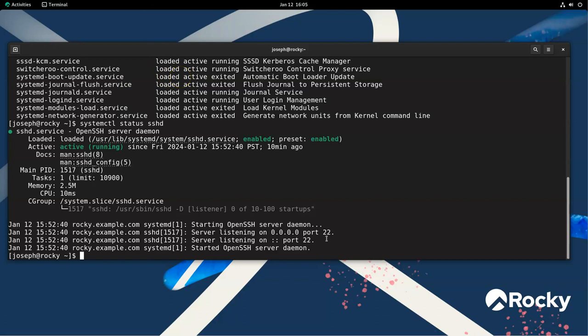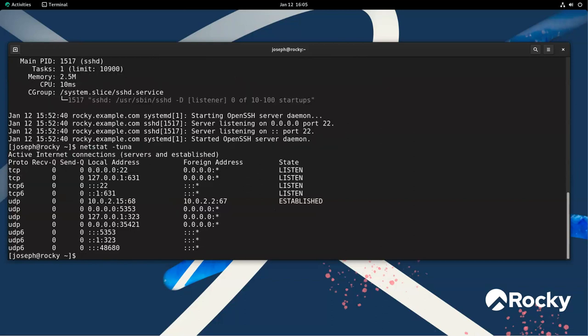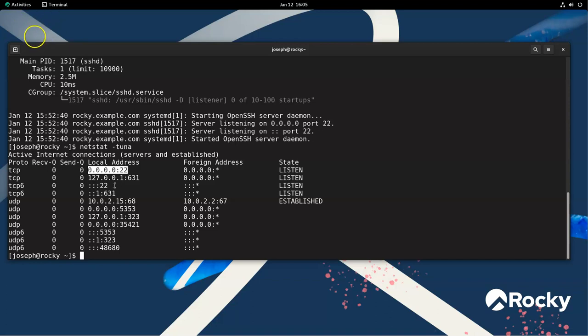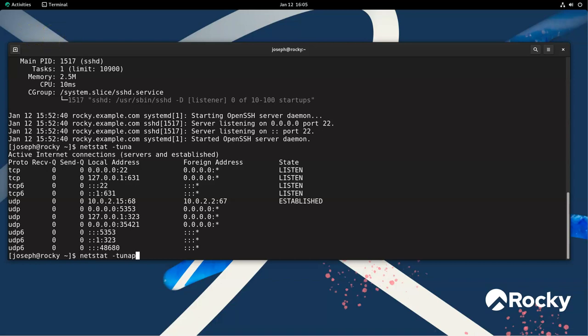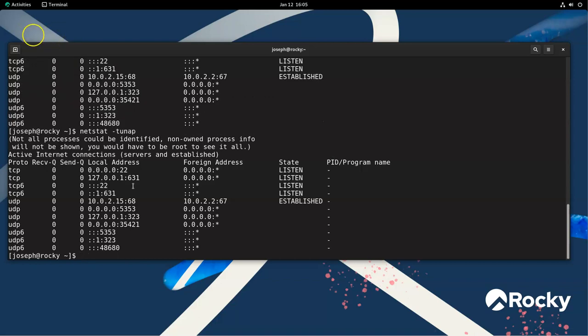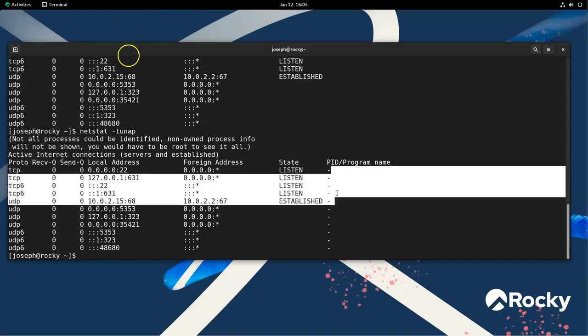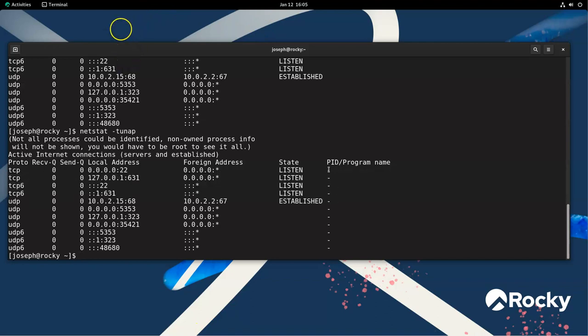Now, you can also go verify in other ways as well. For example, if you did a netstat minus TUNA, you can get a list of what's running. So you can see that you have your 22 running on the IP version 4, and it's also running on IP version 6. If you add a P to my TUNA, then you can see what process or program name is running. It doesn't say anything here, which makes it less useful.